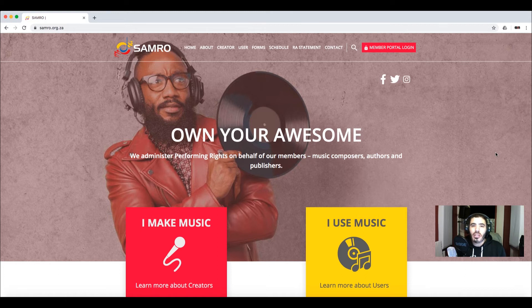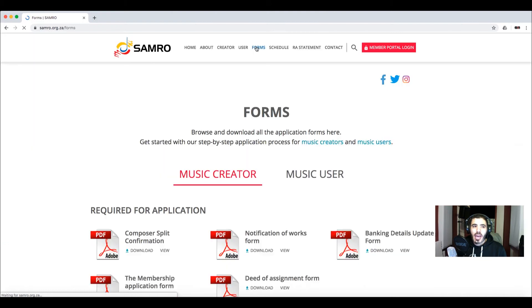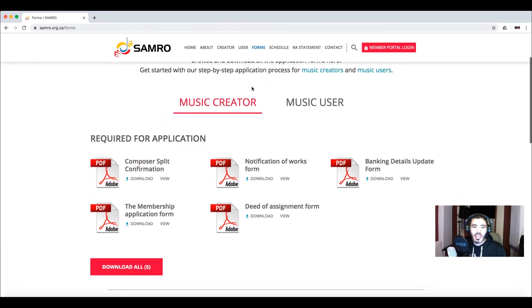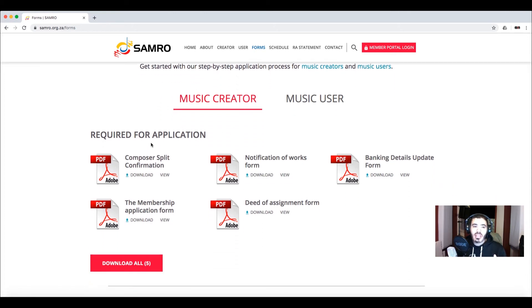I have the screen open here on SAMRO's website, which is samro.org.za, to show you where you can get these forms. At the top there is an option for forms — click on that, and on the next page you'll see forms for music creators and music users. You are a music creator, and you'll see the new form has been included there. Just click download, and you can fill it out — which I've already done, and I'll show you how in a moment.